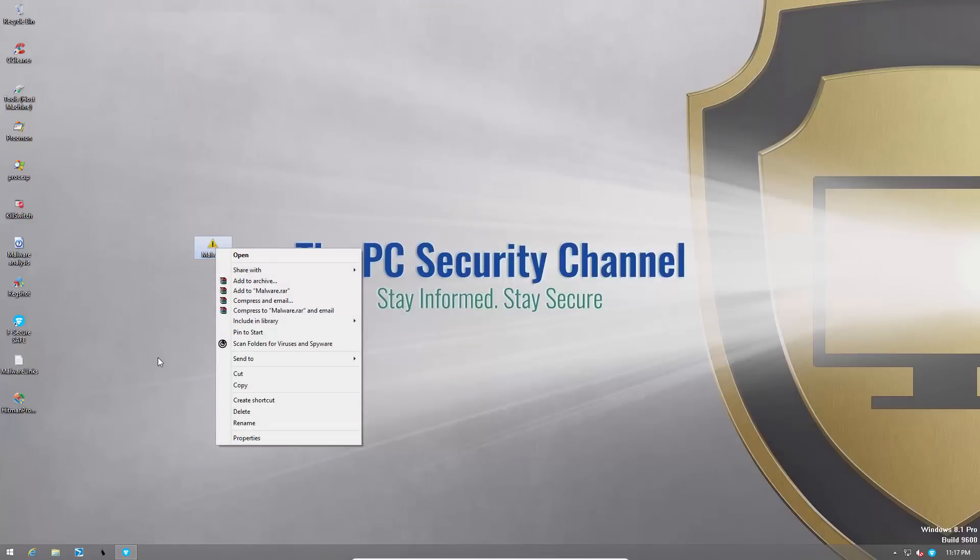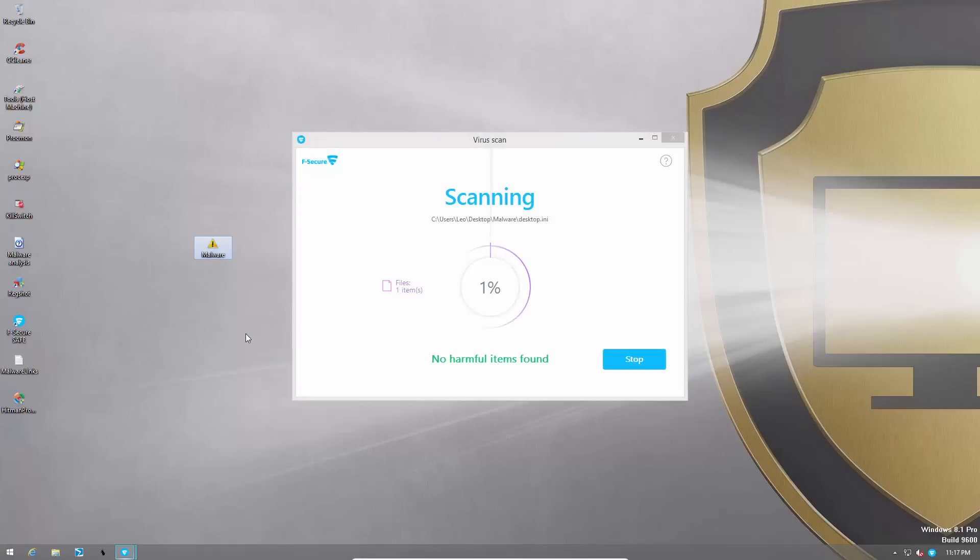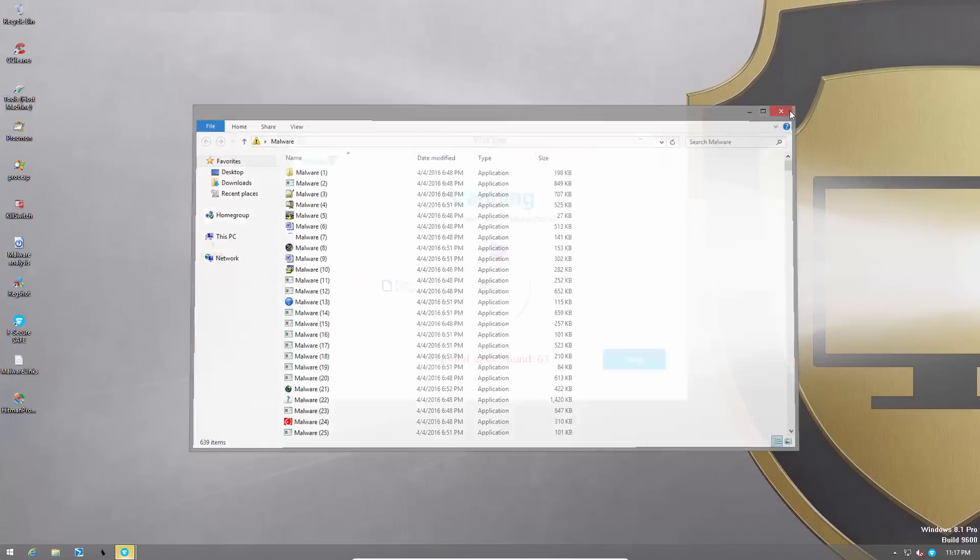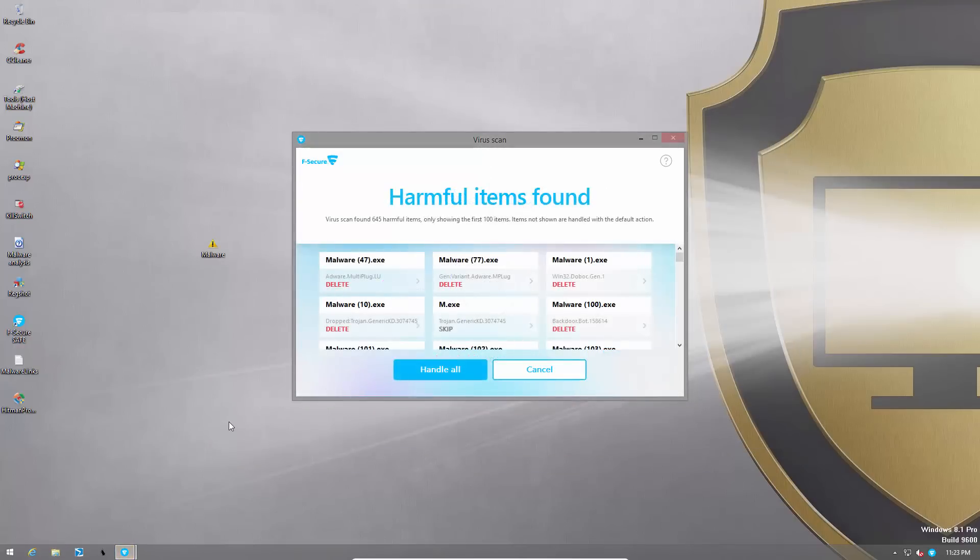As usual we're going to do our right click context menu scan and we'll see how many it can detect and remove. Keep in mind the total figure is 639. The scan was fairly quick but pretty heavy on the system. Now let's take a look at what it's found.